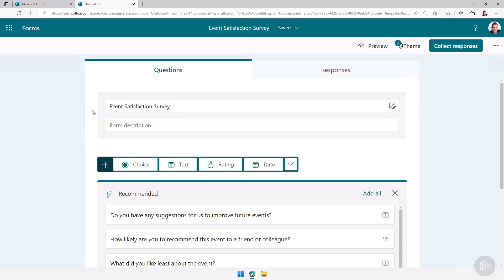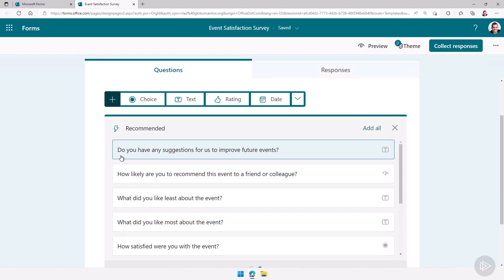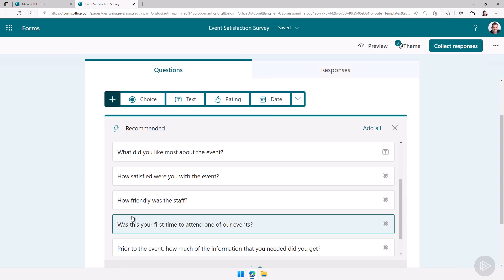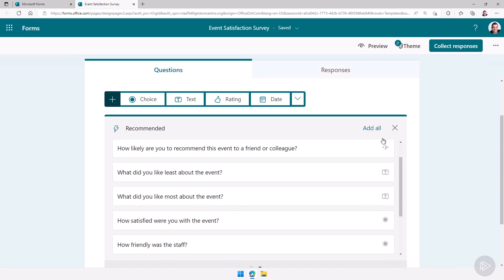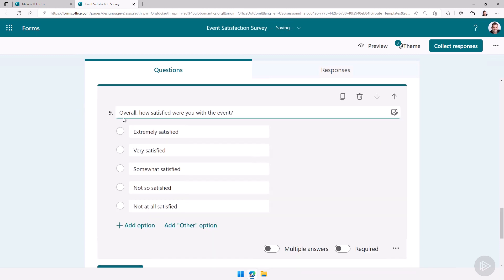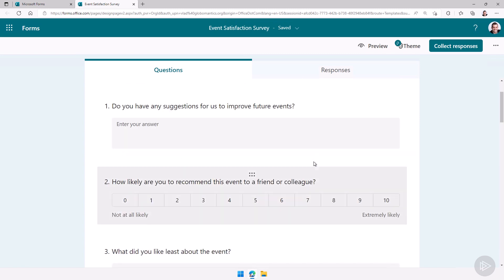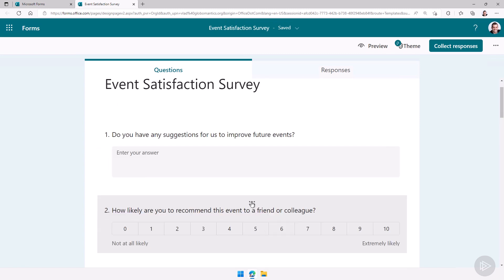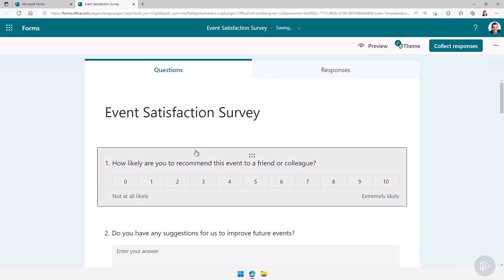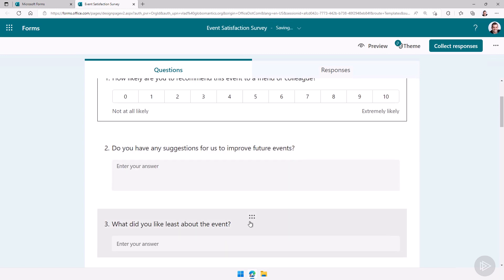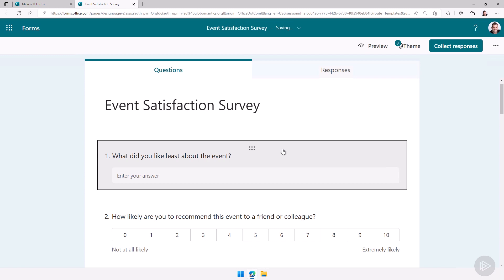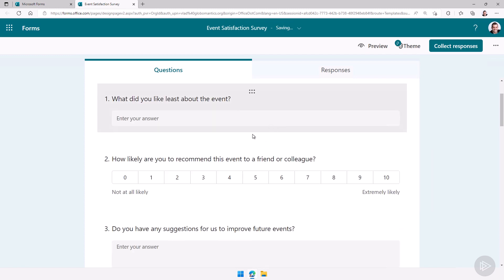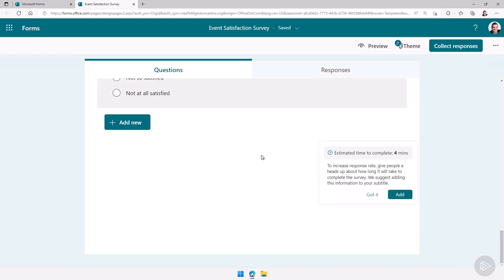Something you will notice as I enter the title, Microsoft Forms will use its machine learning to actually suggest me some questions which is kind of cool. I can simply add all of them and then already have a form set up. While I'm not really a fan of the order in which it added them I can simply go in and just drag and drop them like this. Of course depending on the form you create you might not have all the questions that you want.